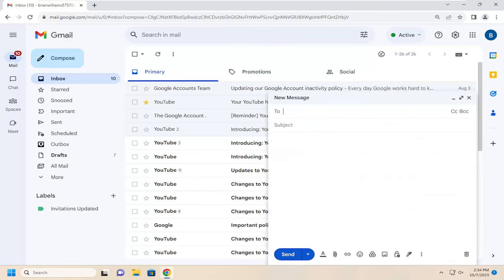If you want to insert an image directly into the body of the email, click the little photo icon that says insert photo when you hover over it.